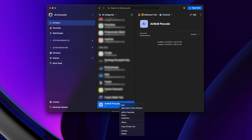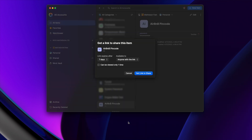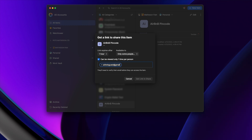If you want to share a specific item, just right-click, hit Share, and a box will pop up asking how long you want to share it for and who you want to share it with. For example, if you hosted an Airbnb you could securely share a pin code with visitors that automatically expires after their stay. You can also share passwords with anyone — they don't need their own 1Password account.